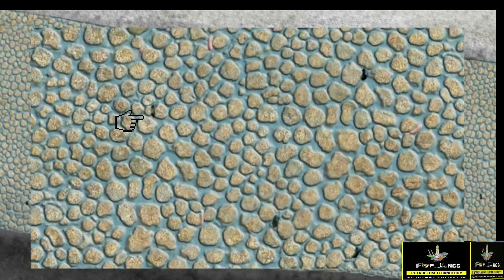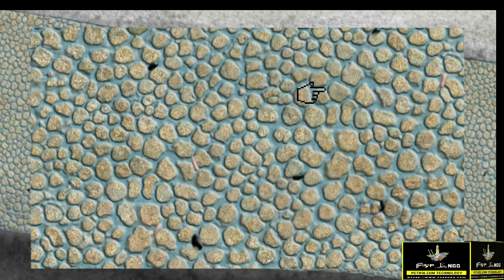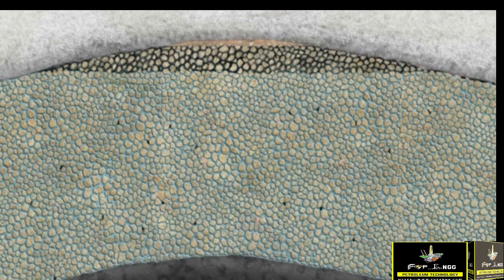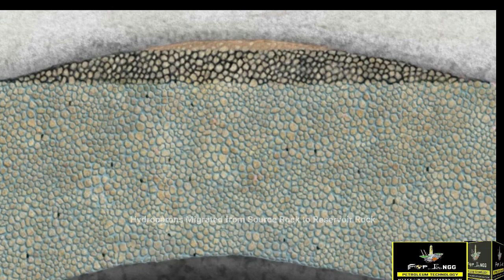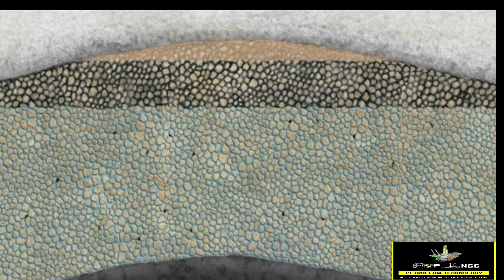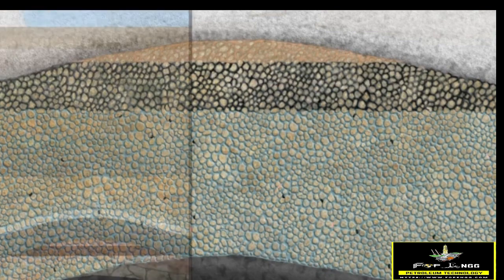Porosity is the void spaces of the rock, and permeability is the ability of the fluid to flow from one place to another. As you can see, the crude oil is moving from the source rocks where it was generated, towards the reservoir rocks where it will accumulate. They are accumulating in the reservoir rock, which has good porosity and very good permeability. We can call this a conventional reservoir or conventional process.